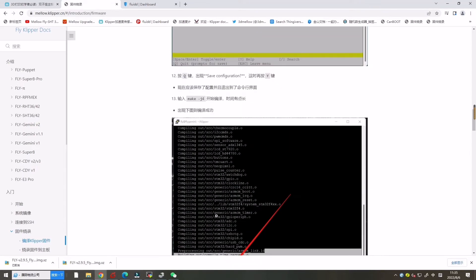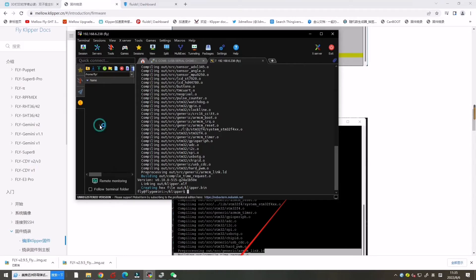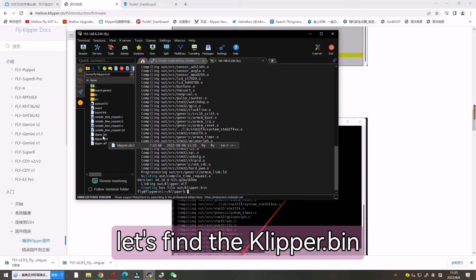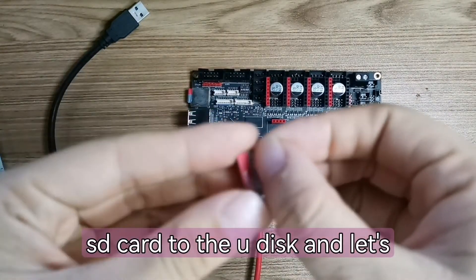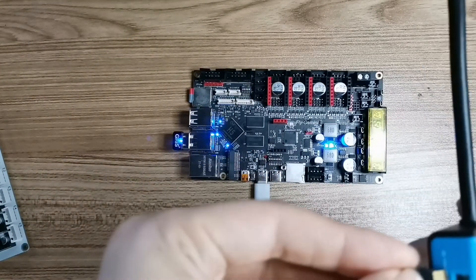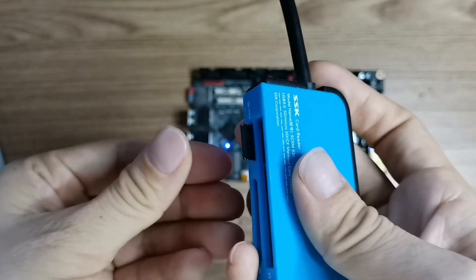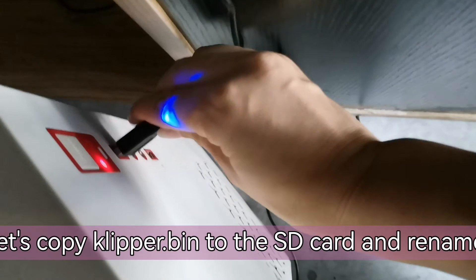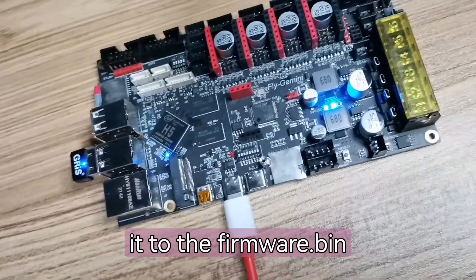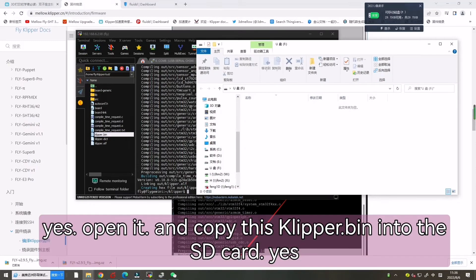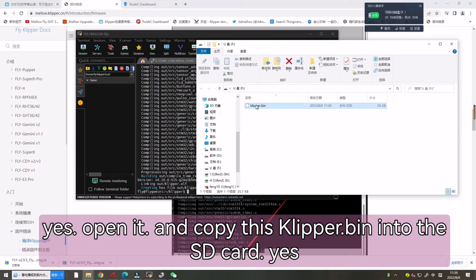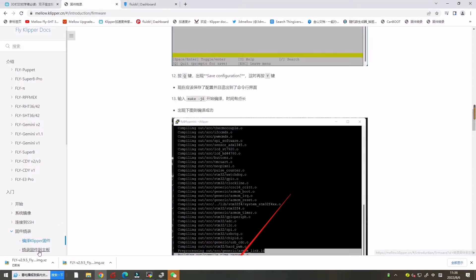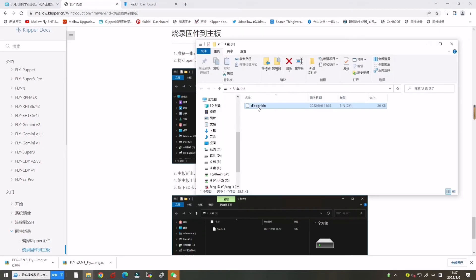Now let's enter the Clipper folder and open the out folder. Let's find the Clipper.bin file. Now let's go back and insert the SD card to the USB disk and let's insert the SD card into the computer. Now let's copy Clipper.bin to the SD card and rename it to firmware.bin. Let's rename it.